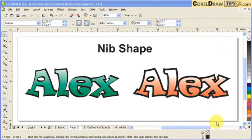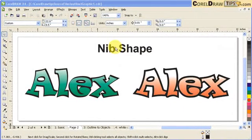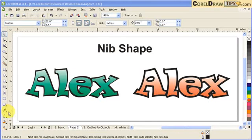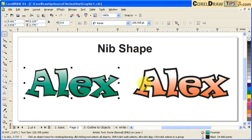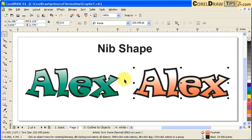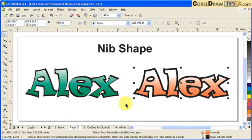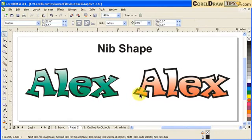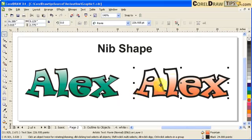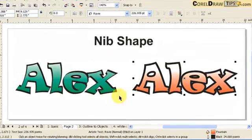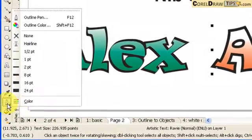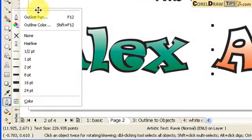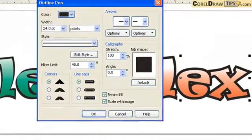Now let's look at the nib shape option in the outline. If you look at these two texts here, the outline has different properties. First, we click on this one on the right side.